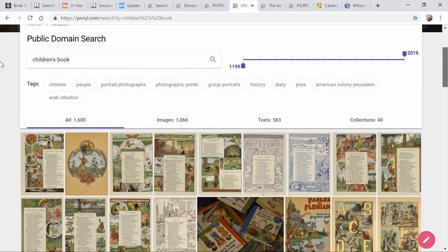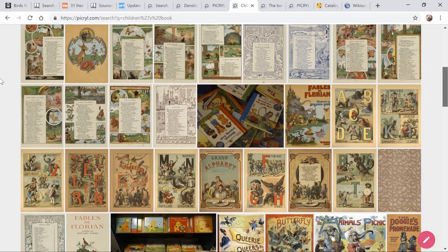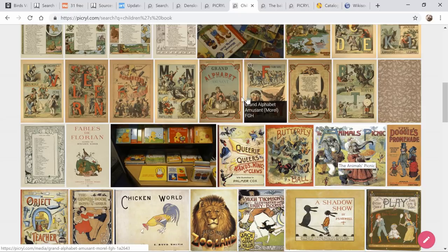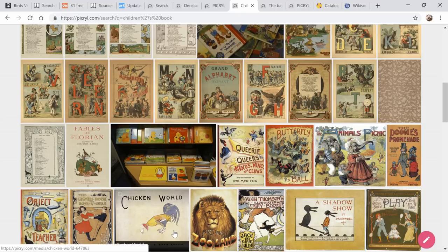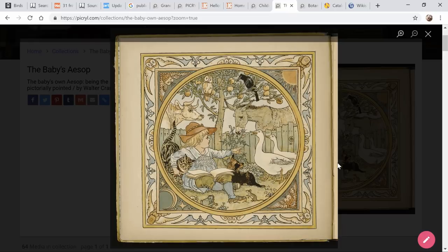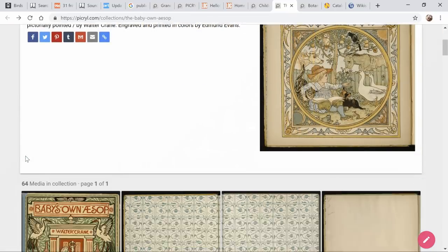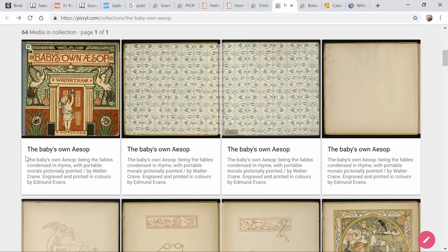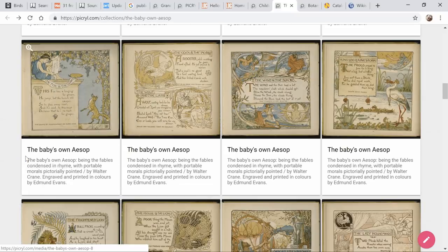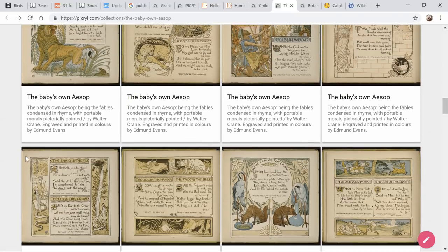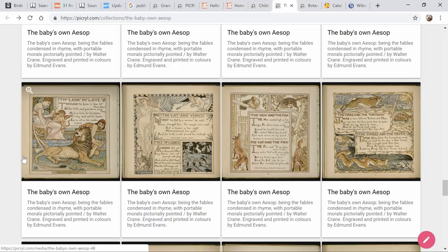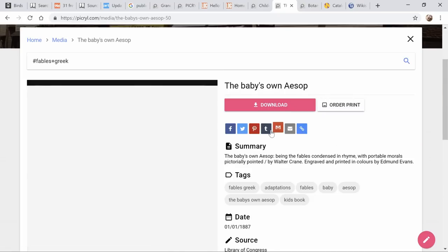For example, I searched for children's books. Look at all these beautiful results — the Animals Picnic, the Grand Alphabet, Chicken World. And here's Aesop's Fables. This is the entire book, so you could actually download every single page and put it back together in some way, changing it to make it your own. There are all the pages of that book — some great illustrations in here, like the Hen and the Fox, the Cat and the Fox.